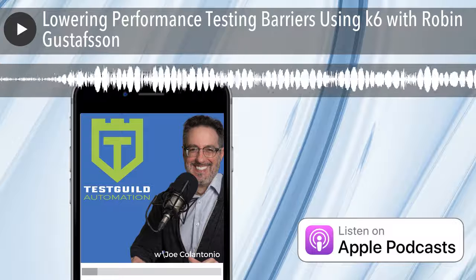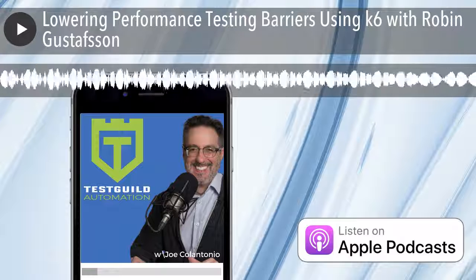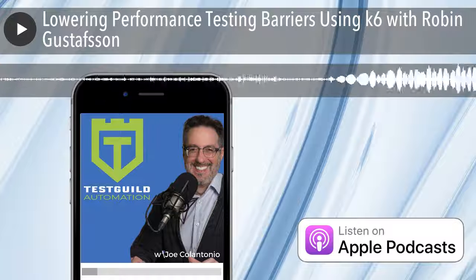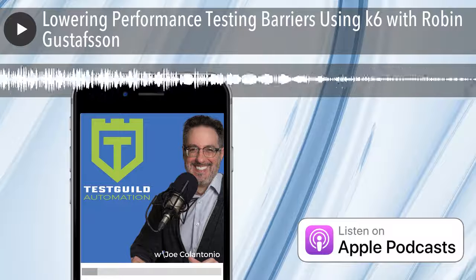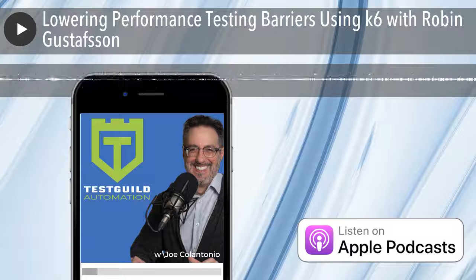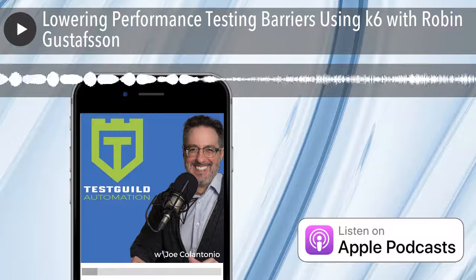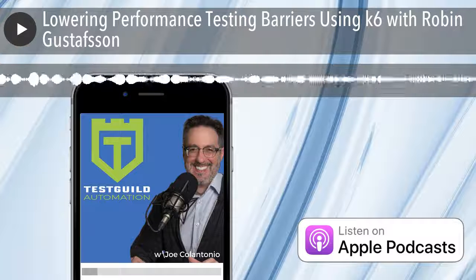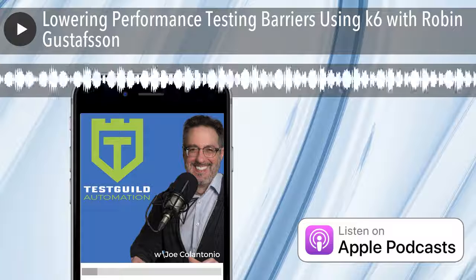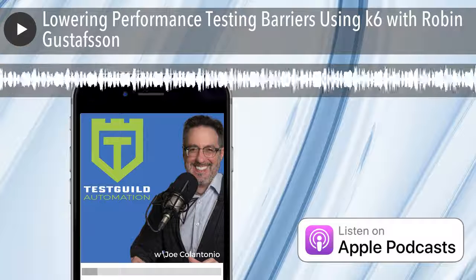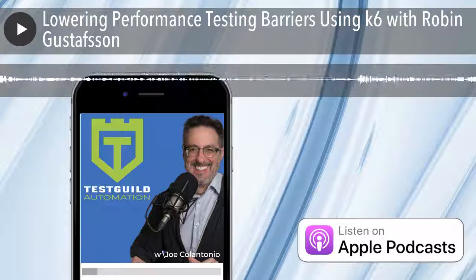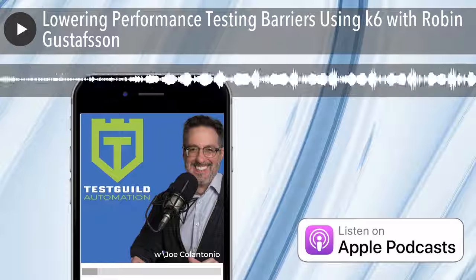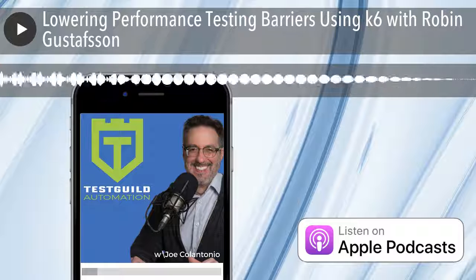Thank you, Robin, for your performance testing awesomeness. For links to everything covered in this episode, head on over to testtalks.com/211. And while you're there, click on the sign-up-for-a-free-trial link under the exclusive sponsor section to learn all about Sauce Labs' products and services. If this episode has helped you, share it with a friend or coworker. Why not rate and review Test Talks in iTunes? Ratings and reviews help the ranking of the show and bring in more listeners. I'm Joe, and my mission is to help you succeed with creating automation awesomeness. As always, test everything and keep the good. Cheers.